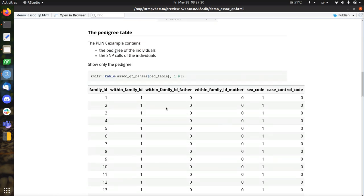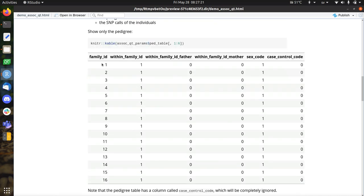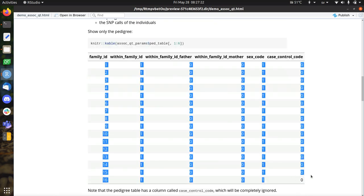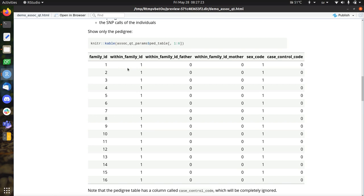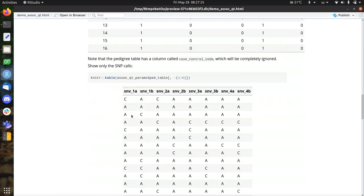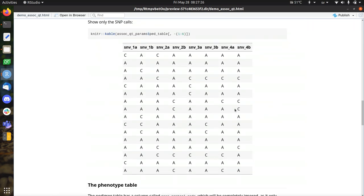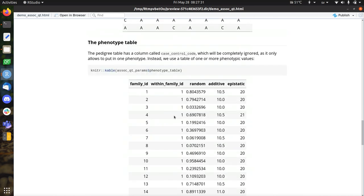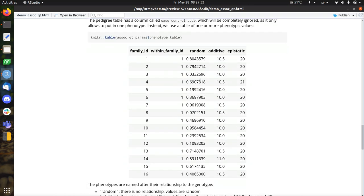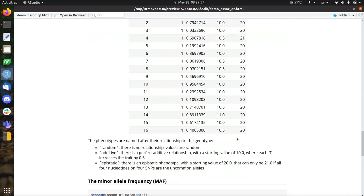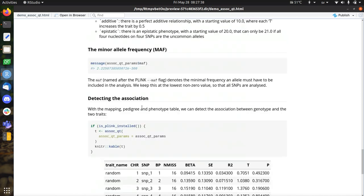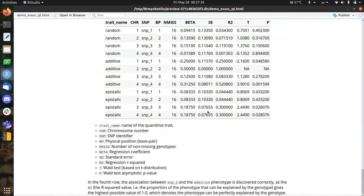It creates a pedigree. So this is the pedigree part, which are all unrelated individuals. And it will create the genotypes, the SNPs. You see it's mostly bi-allelic here. And also it creates phenotypes. It can be random or additive or epistatic. And they're all discussed in detail in that video.